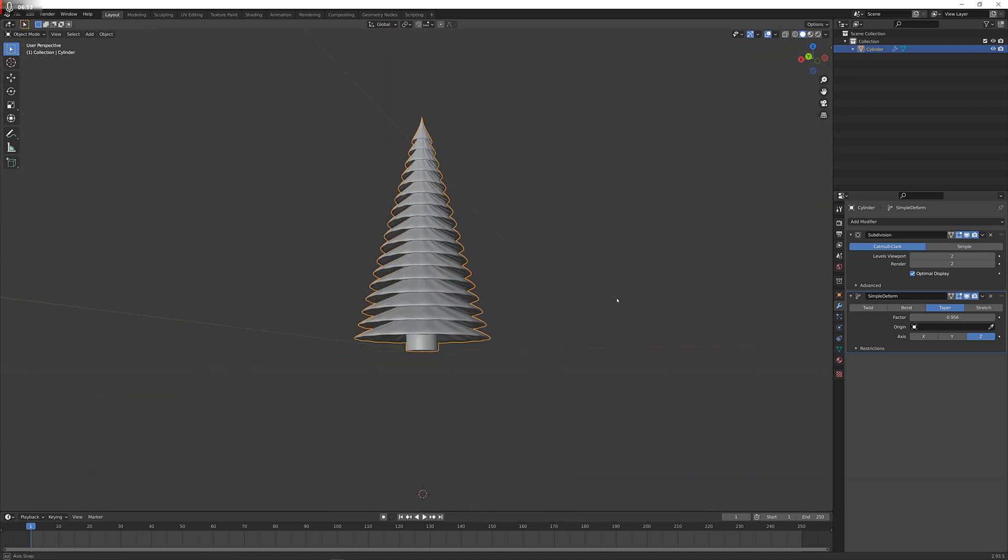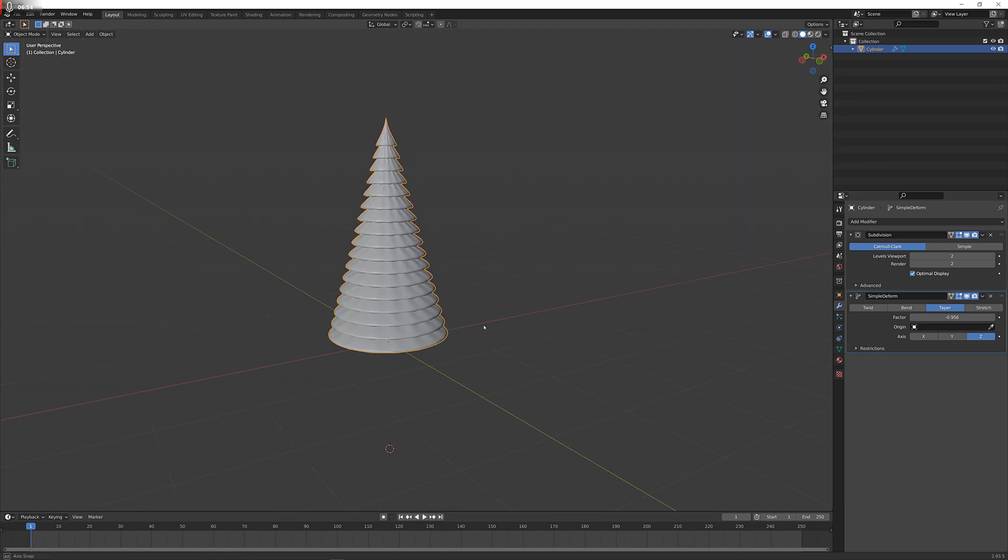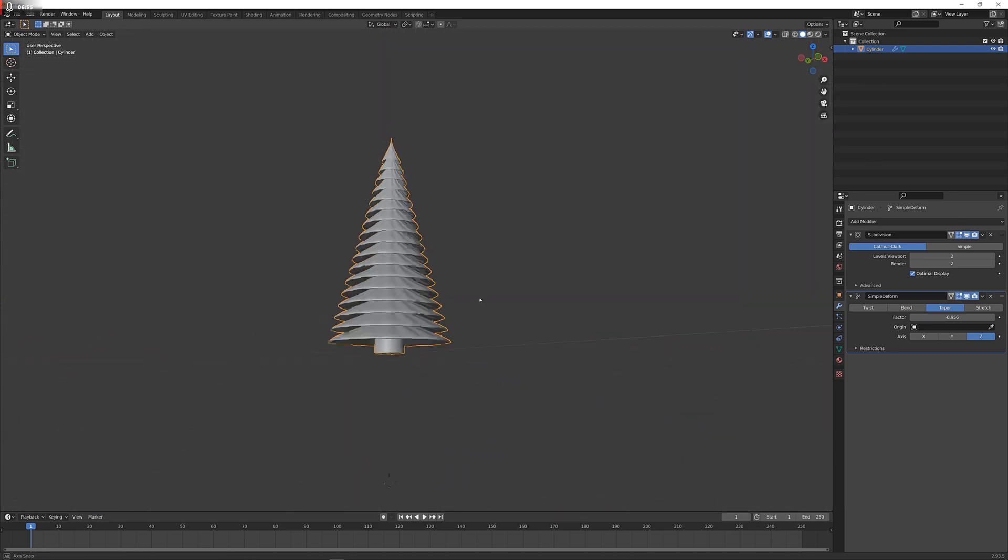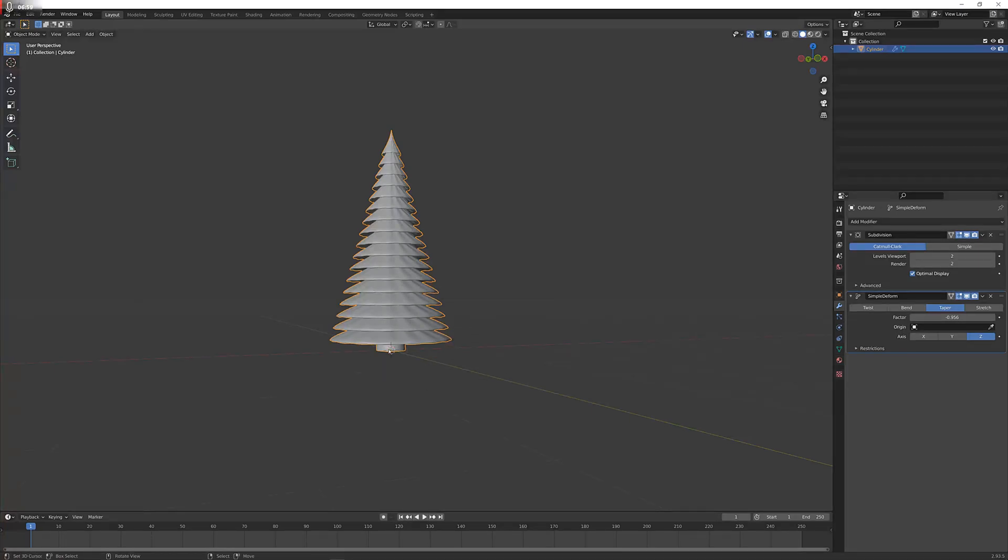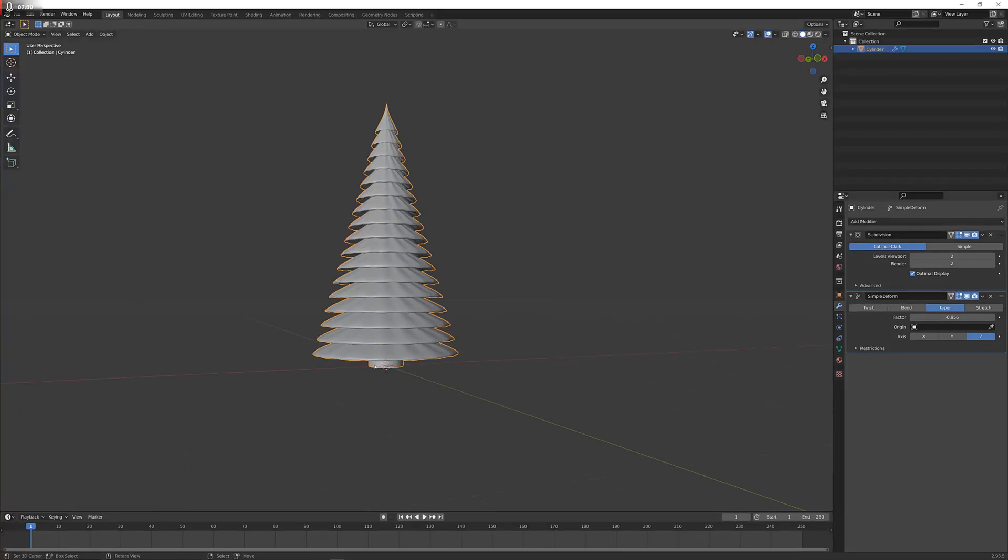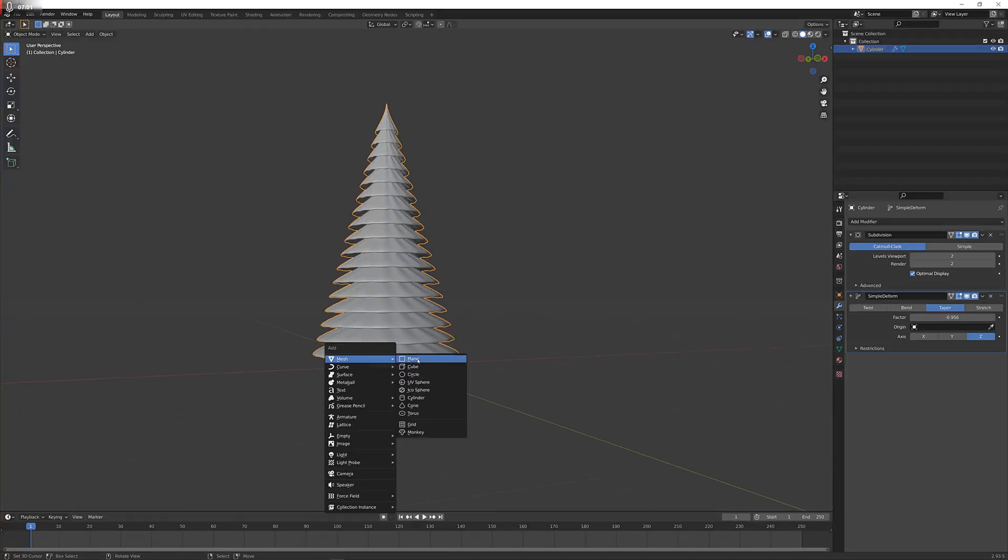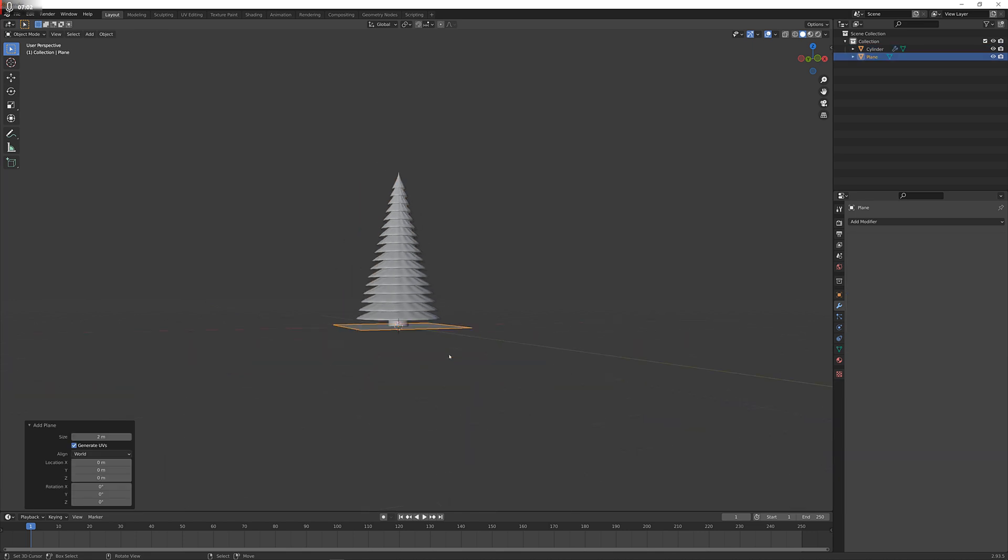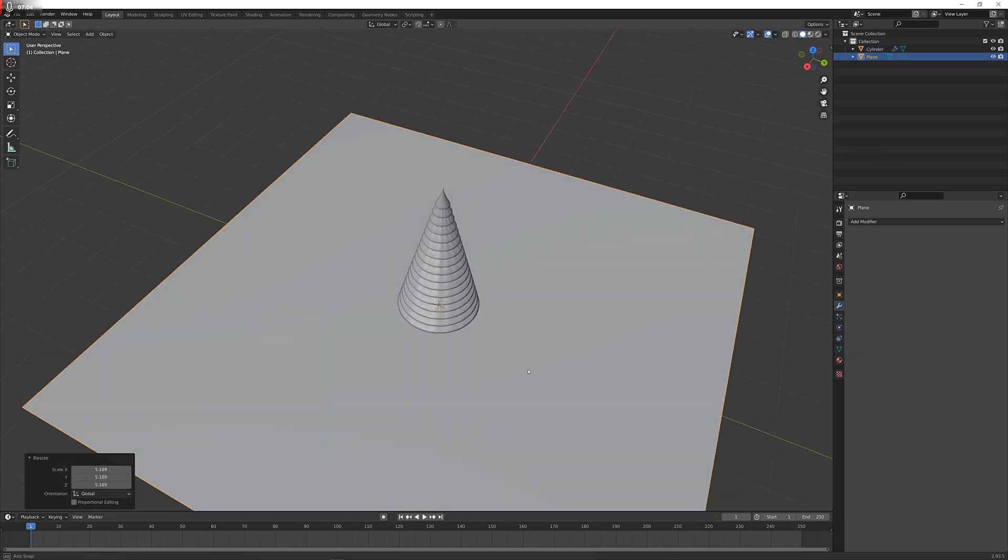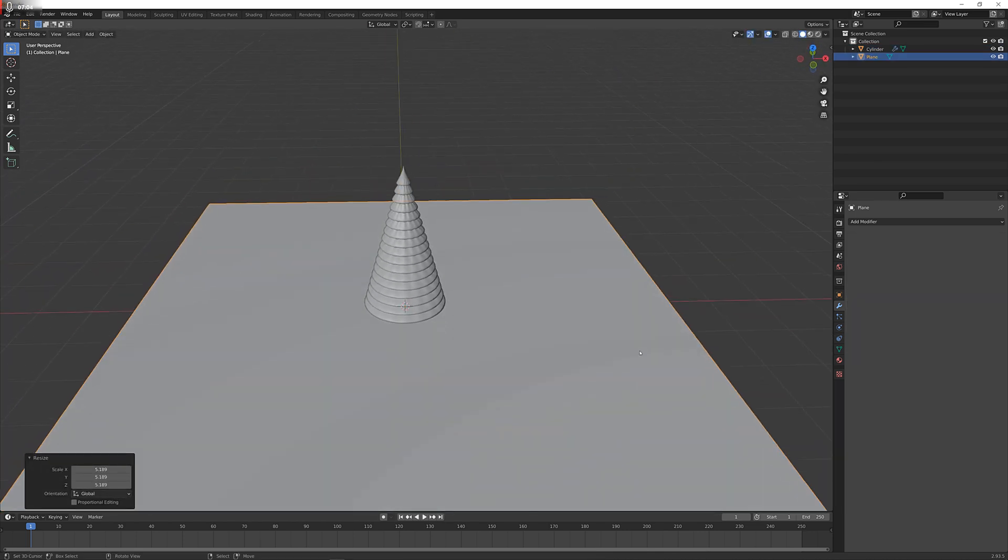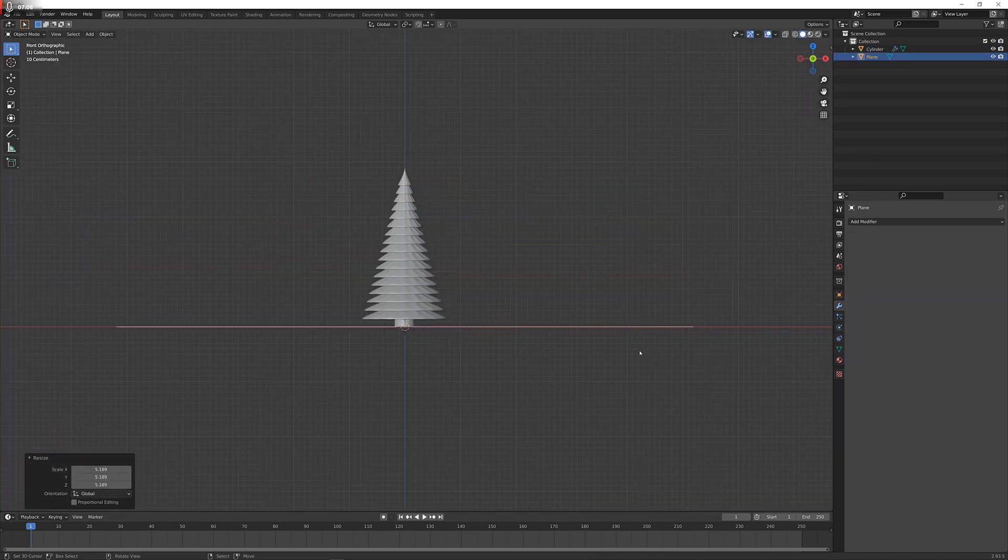Now what we're going to do is give this a plane. I'm going to press Shift S again, cursor to world origin, which brings it right there. Shift A, plane, bring it up, and that is looking rather nice.